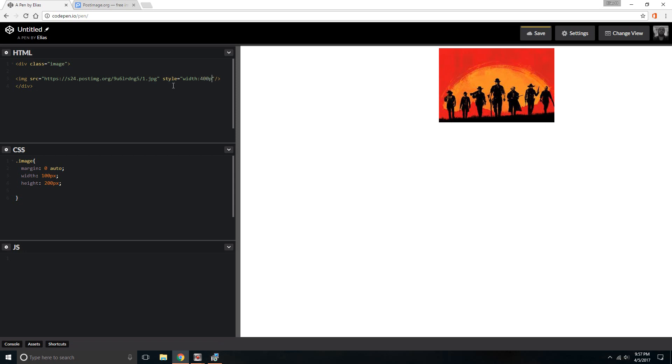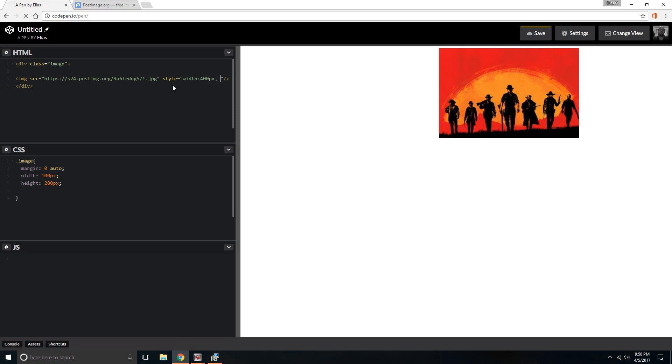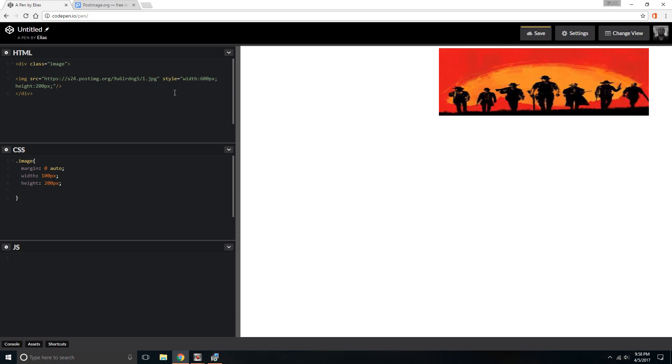And the next thing you want to put in is the height. Let's say 200 pixels. You see how the size changed? And you can change the size to a different size. You can change it to 700, 600.